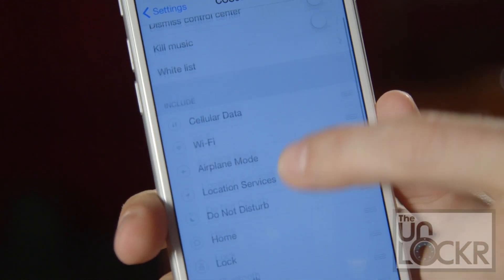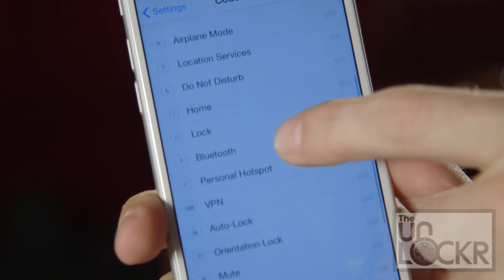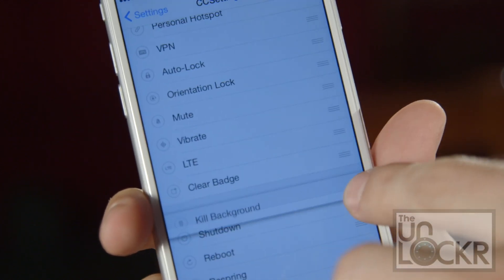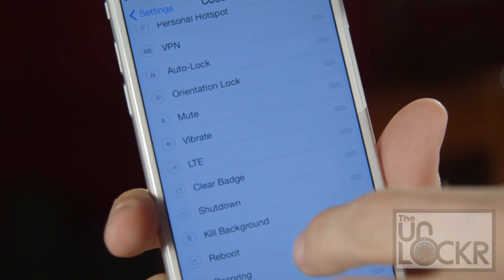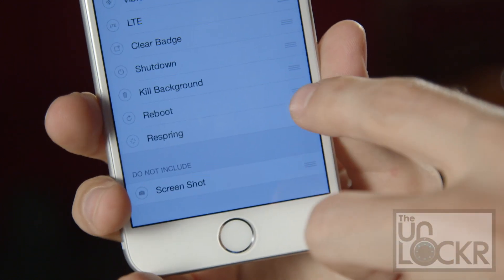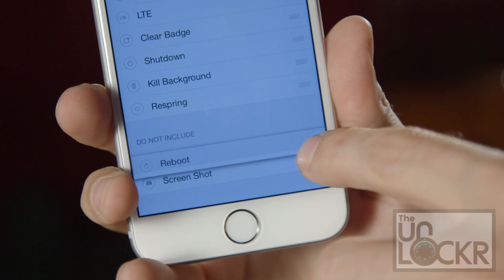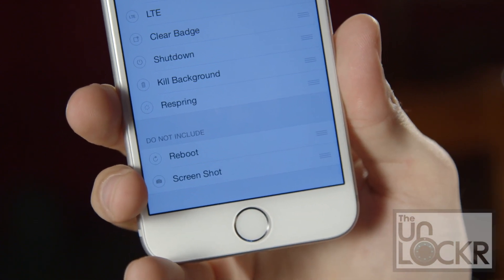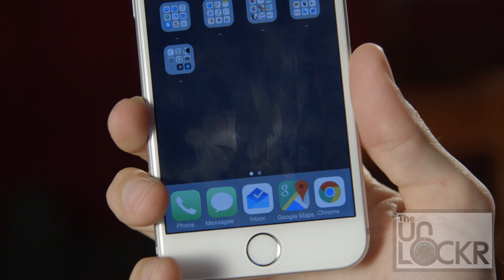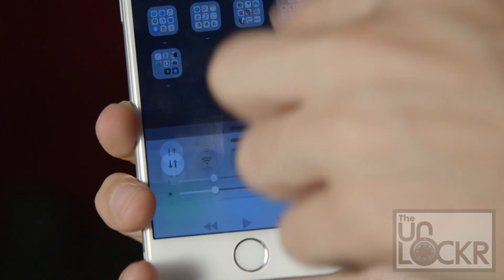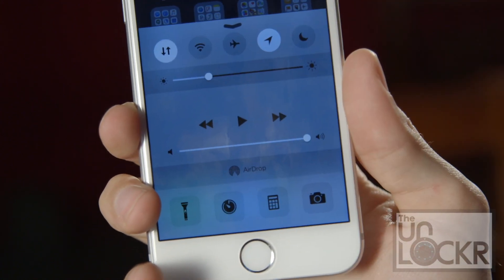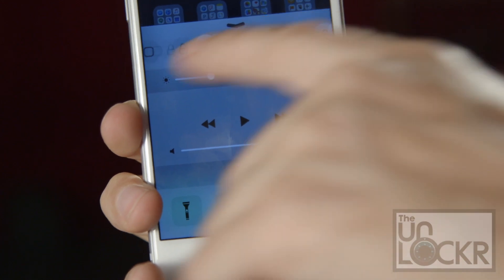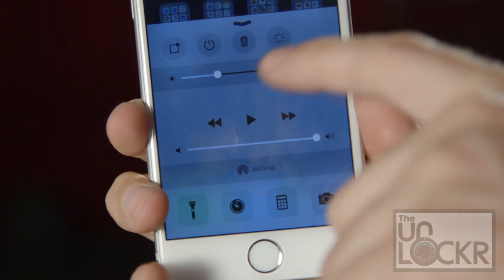And then if you scroll down, you can see all the ones that are included. You can move them around if you want, and you can also grab them and pull them into the do not include section, and then they won't show up in the control center. When you set it up the way that you like, just pull up from the bottom to get your control center like normal, and you can now swipe through these toggles to get a lot more.